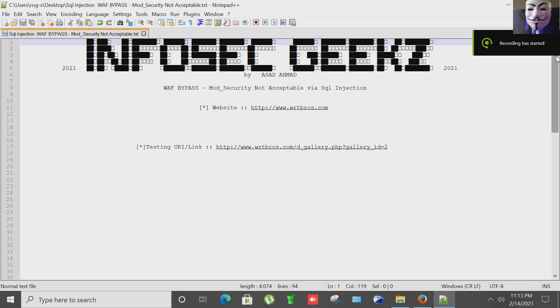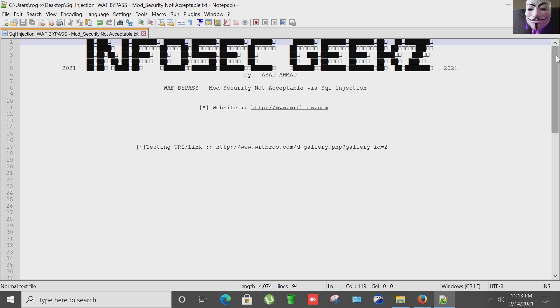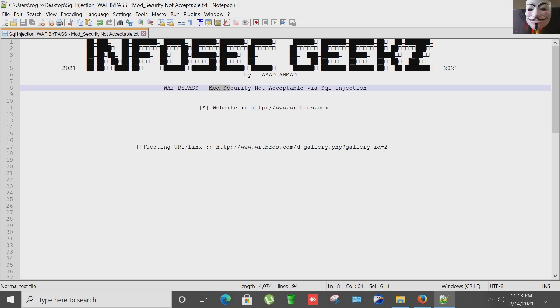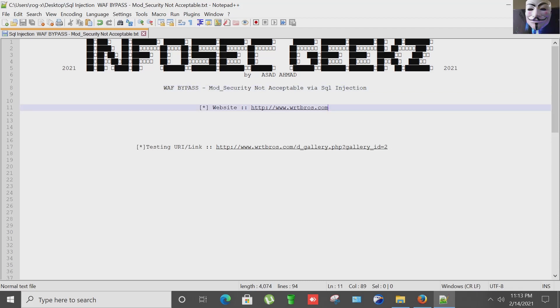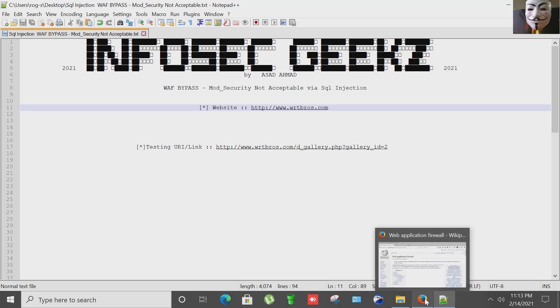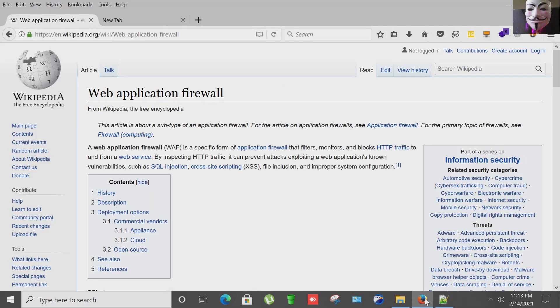Hello and welcome to my channel InfoSec Geeks. This is Asad Ahmad and today I'm going to show you a video on WAF bypassing through SQL injection. So today I'm going to bypass a website where a WAF named ModSecurity is implemented.